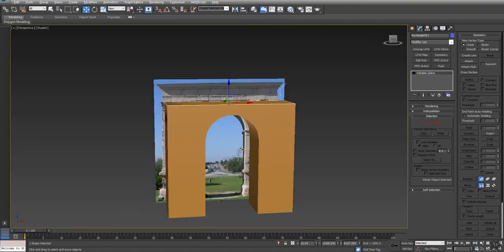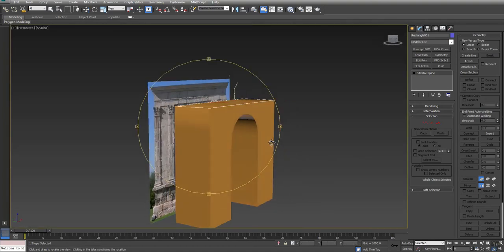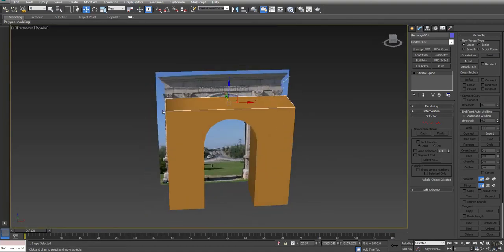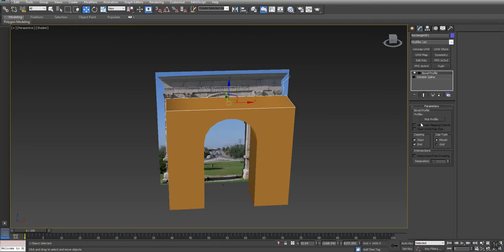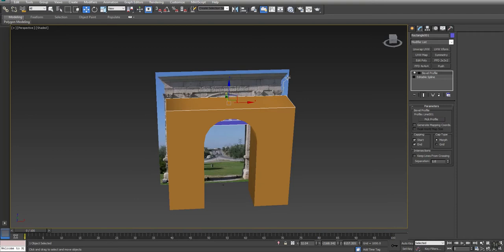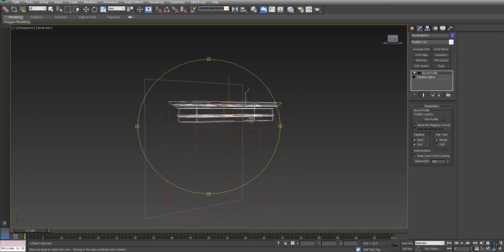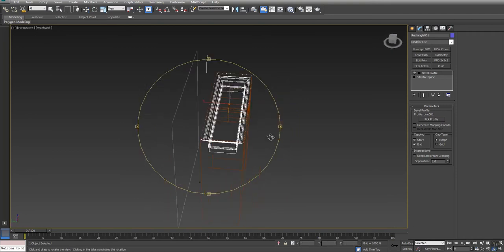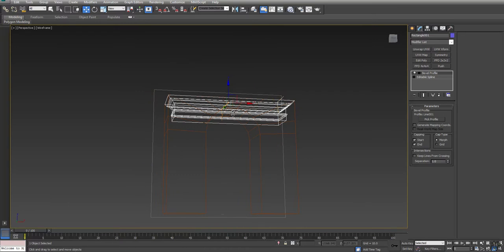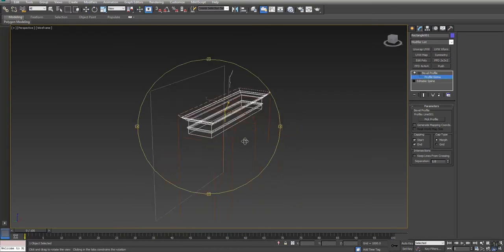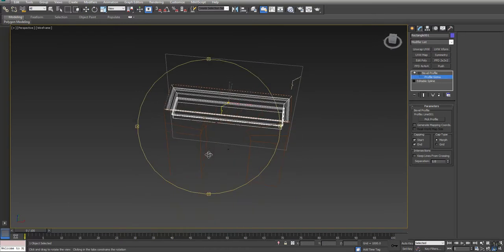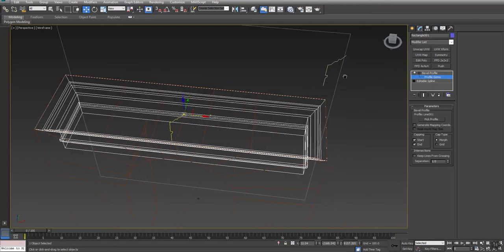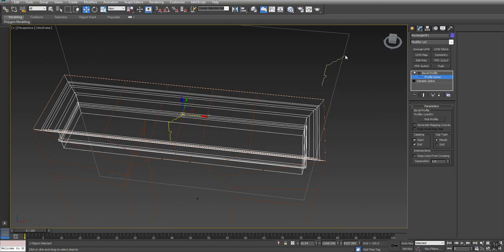So I now have my path. I'm going to use Bevel Profile, and if I click on Pick Profile, it makes this geometry for me. Now it's kind of sitting on the inside, so I'm going to grab the Profile Gizmo. You can see there's the point that represents my path going around, and my shape's tip is being placed right on the side.